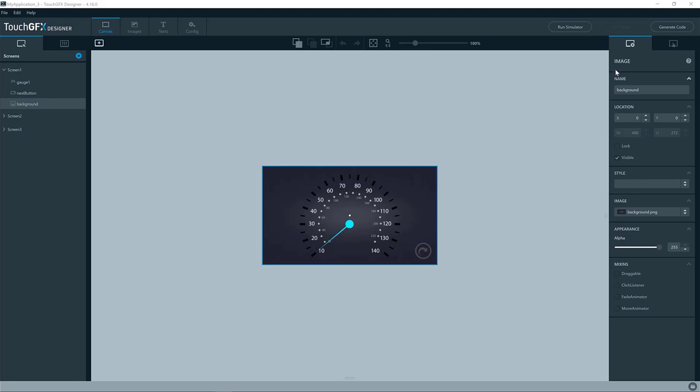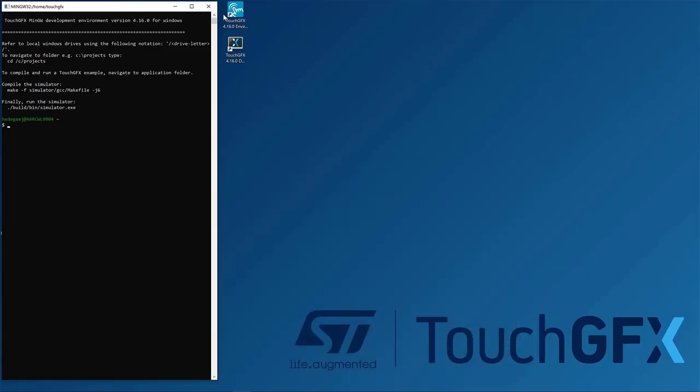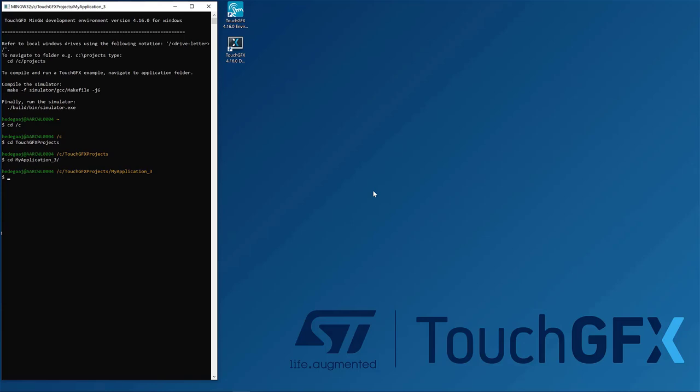Another way of building is to use the TouchGFX environment, the shell that comes with TouchGFX. So here you can locate your application. So this is the one I'm using. So here I have a simulator folder, so I can just invoke make, pointing out the makefile.